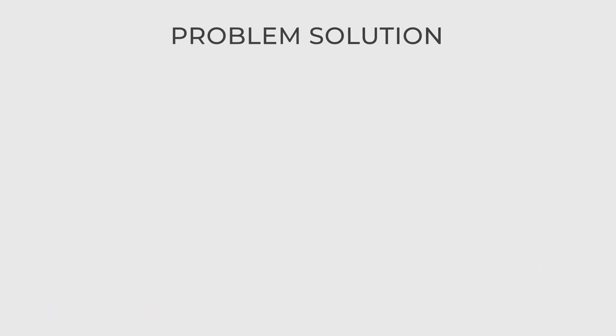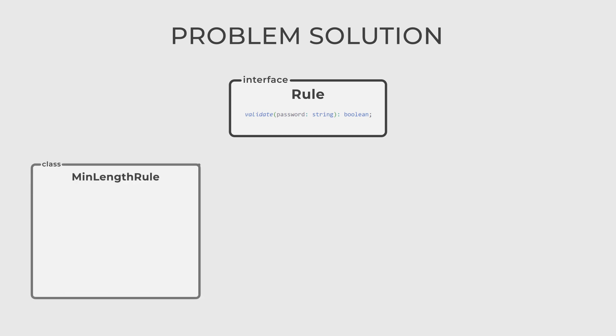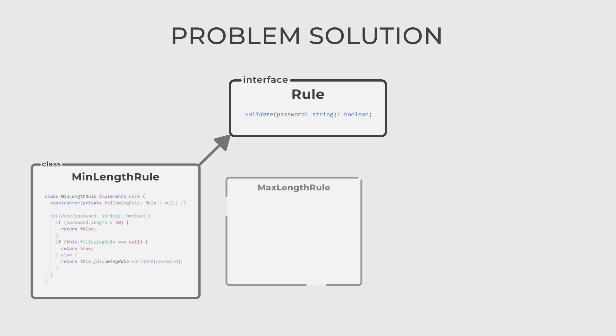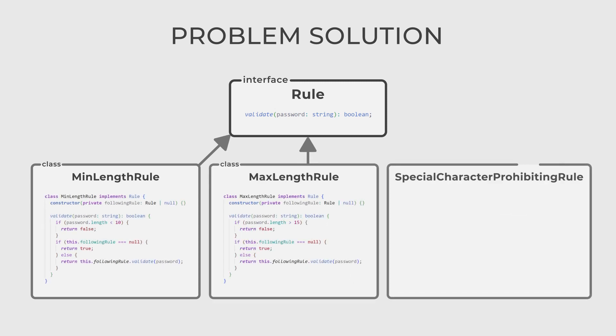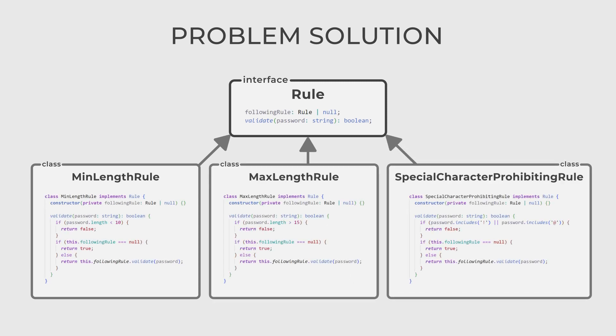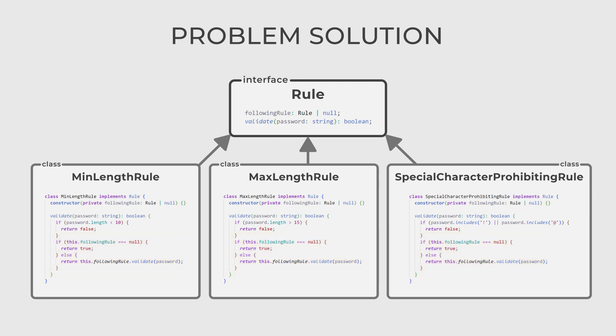Let's create an interface and call it rule. It has a single function named validate. Then, let's create some real rules like minimum length rule, maximum length rule, special character prohibiting rule and so on. Each rule contains a reference to the following rule, which we provide in the constructor. So each one of them can continue the chain of calls if its own rule succeeds or breaks the chain if not.